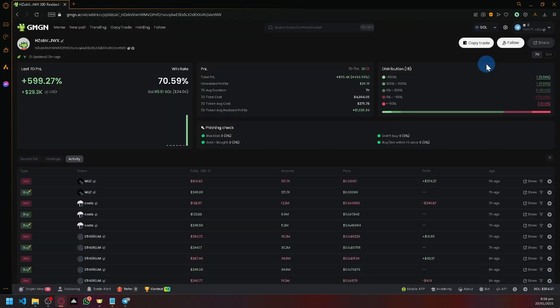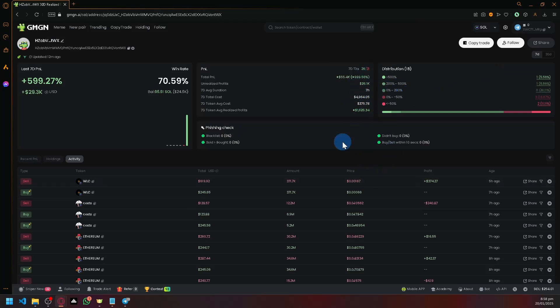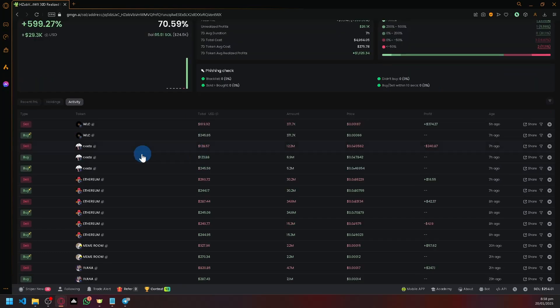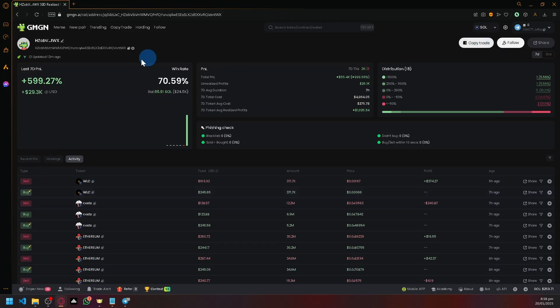There are different platforms you can check out. This one has 36% unrealized profits, which is good. If you're satisfied with their profits, you can simply click on copy trade and initialize your copy trading with that specific wallet.